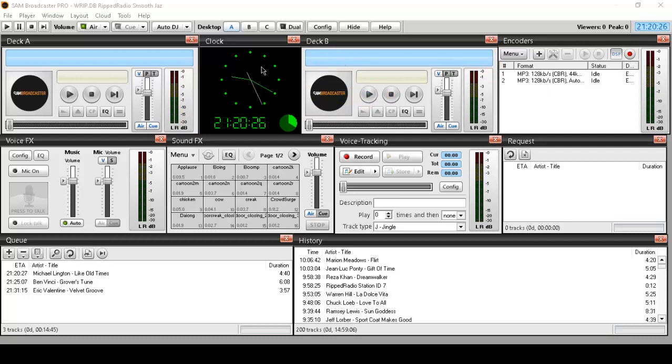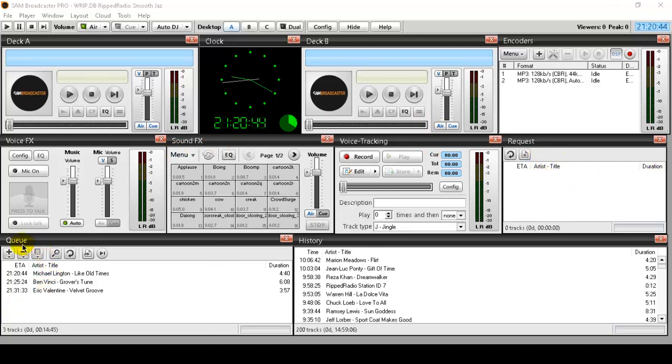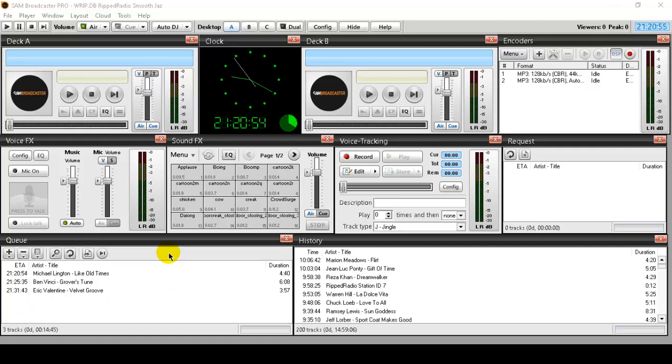You have a clock that you can set, voice effects here where you can turn this on and speak through your microphone. And it's pretty slick. You have all kinds of sound effects, voice tracking. You have a queue module here. You can see what's in your queue, a history of songs that I've played. You can drag songs in here. You can load this up with any type of genre of song that you would like.